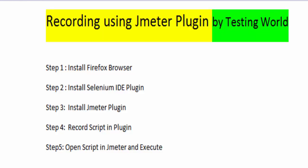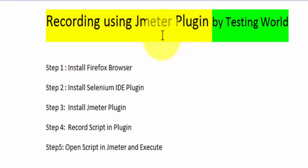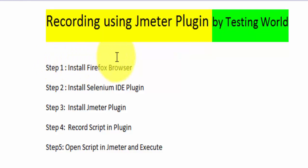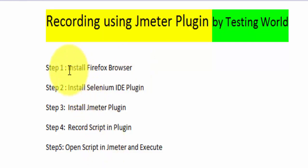Welcome to the Testing World. In this session we are going to cover recording using the JMeter plugin. We are going to use a JMeter plugin installed on the Firefox browser. These are the steps we need to perform. First, you must have the Firefox browser on your system — that's a prerequisite. I already have Firefox, so we can move to the next step.